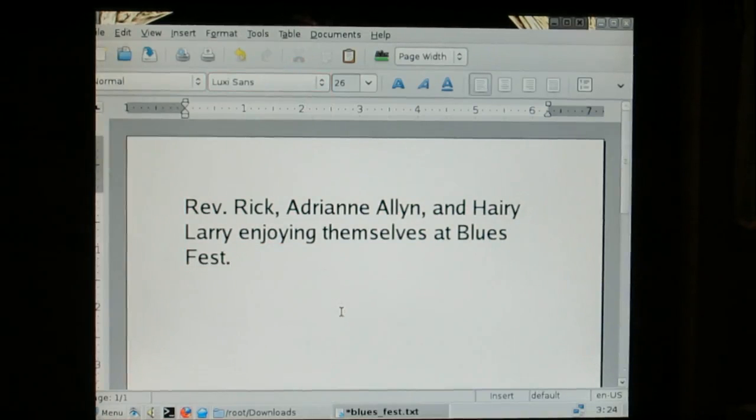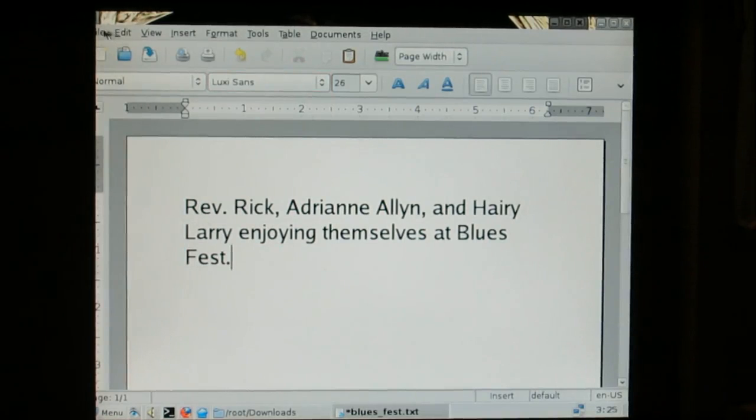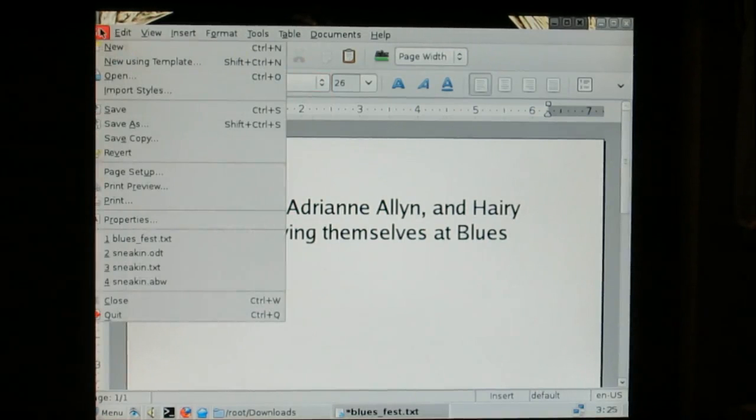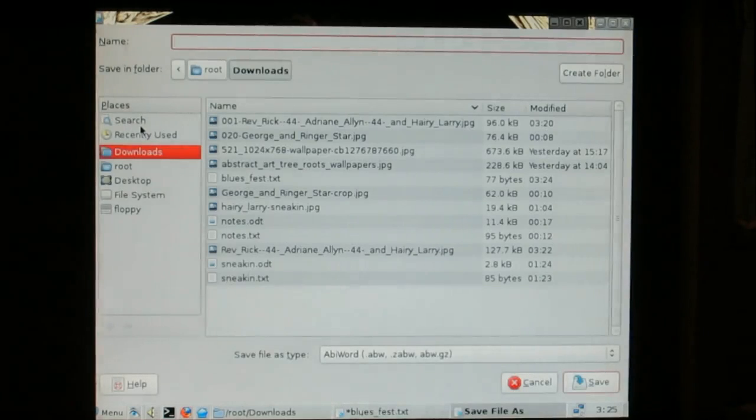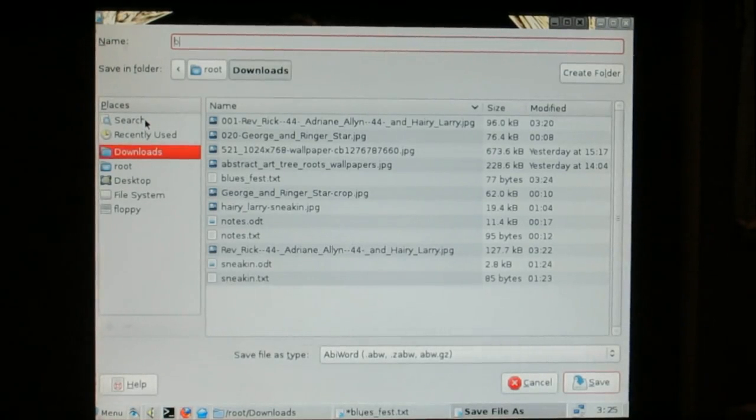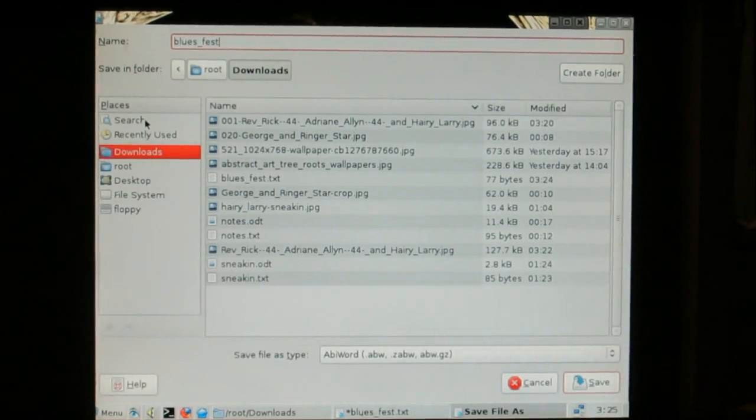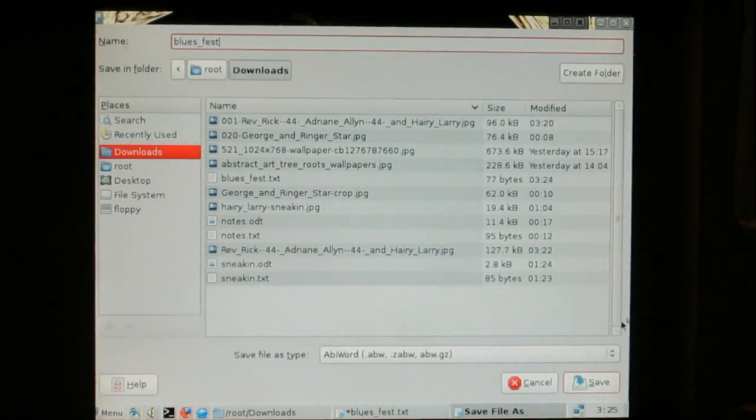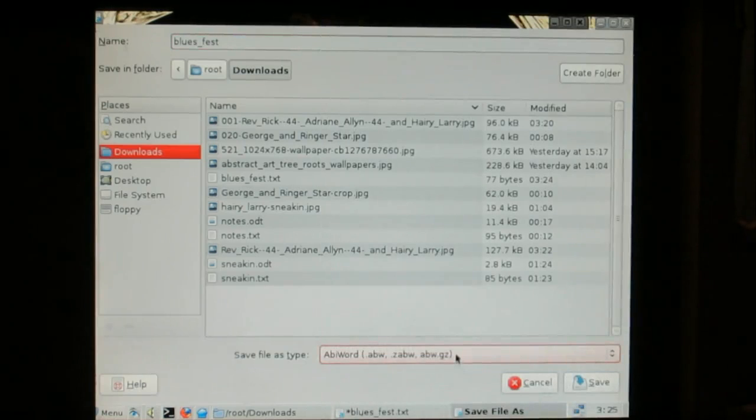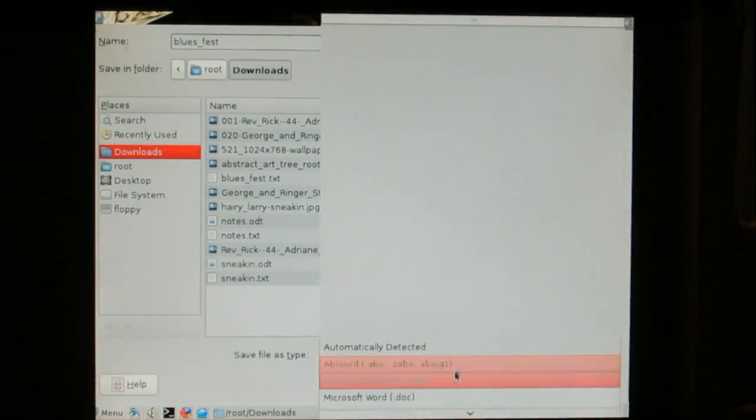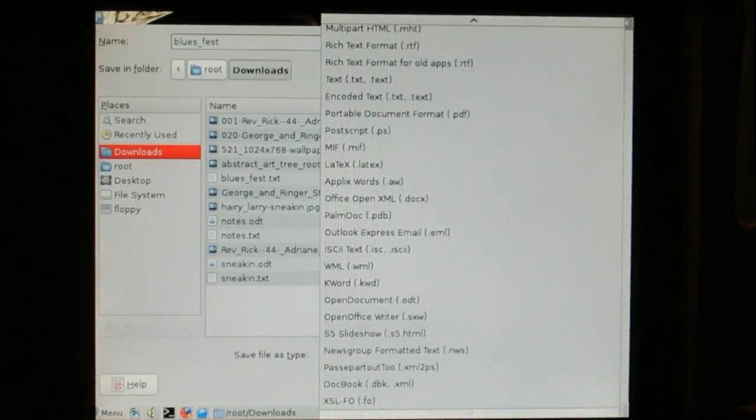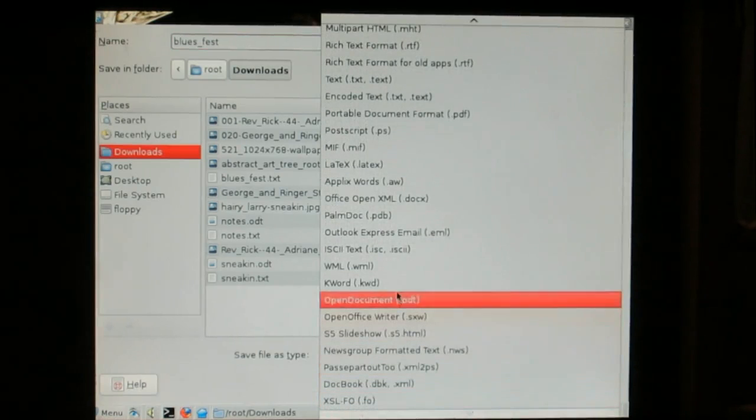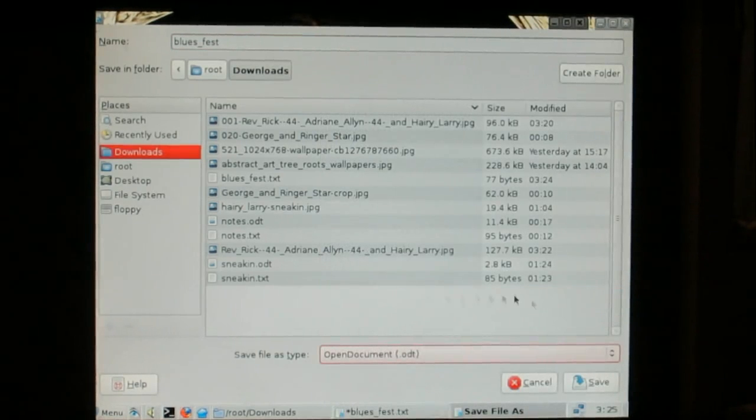I'm going to change the font. One more readable. Then we want to save that. And let's save it in open document format. There it is. And still in downloads.